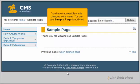You have successfully made changes to the menu. You can see sample page is not listed.